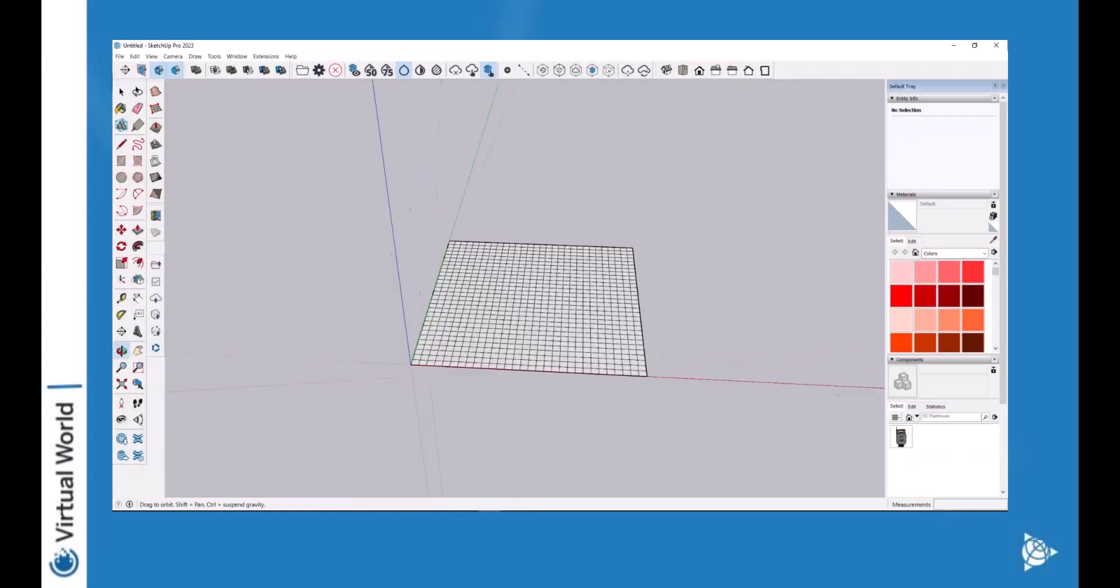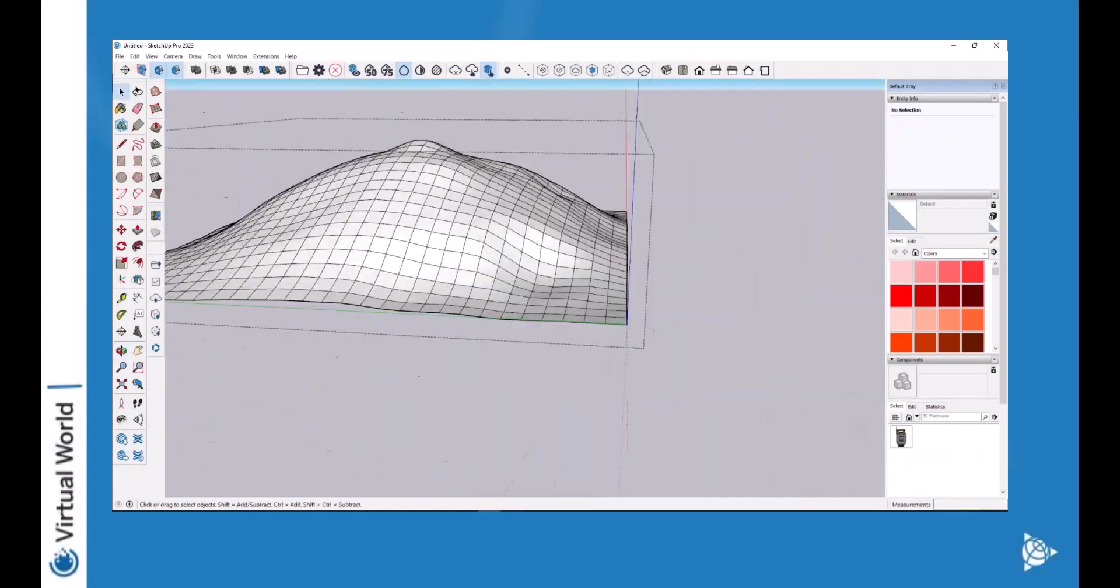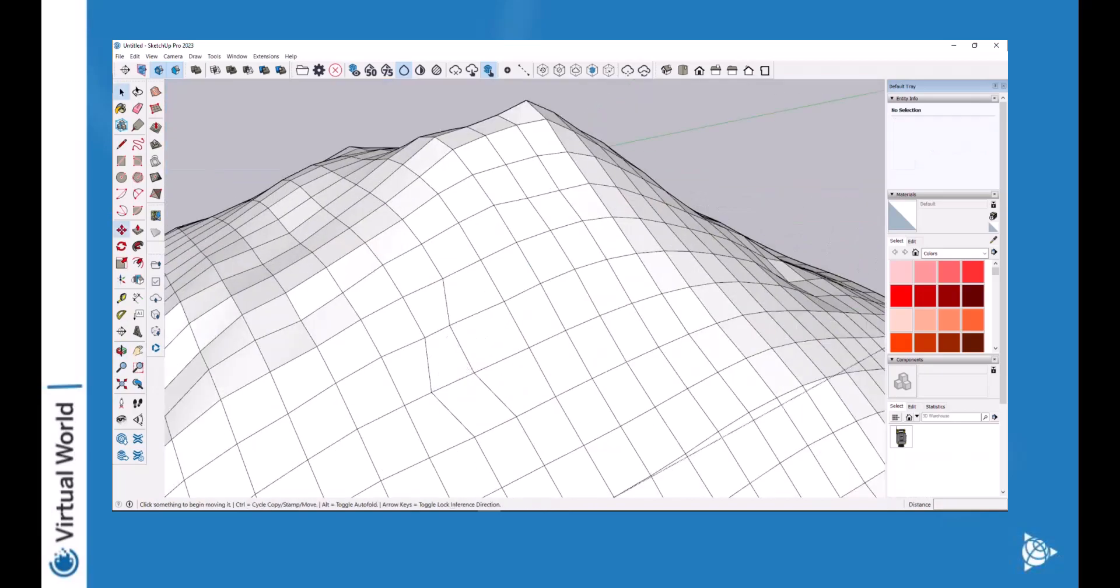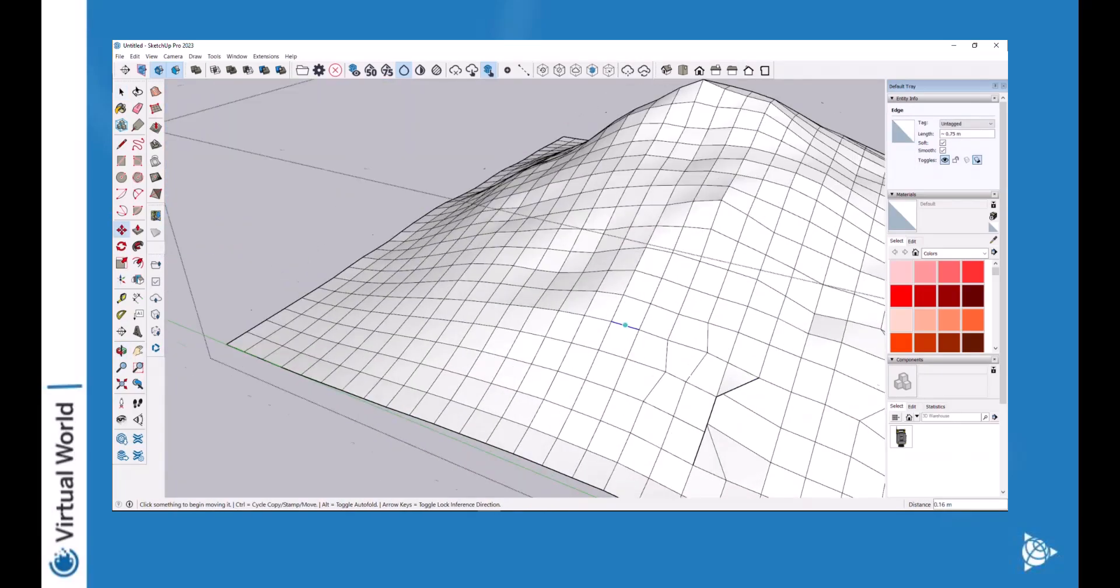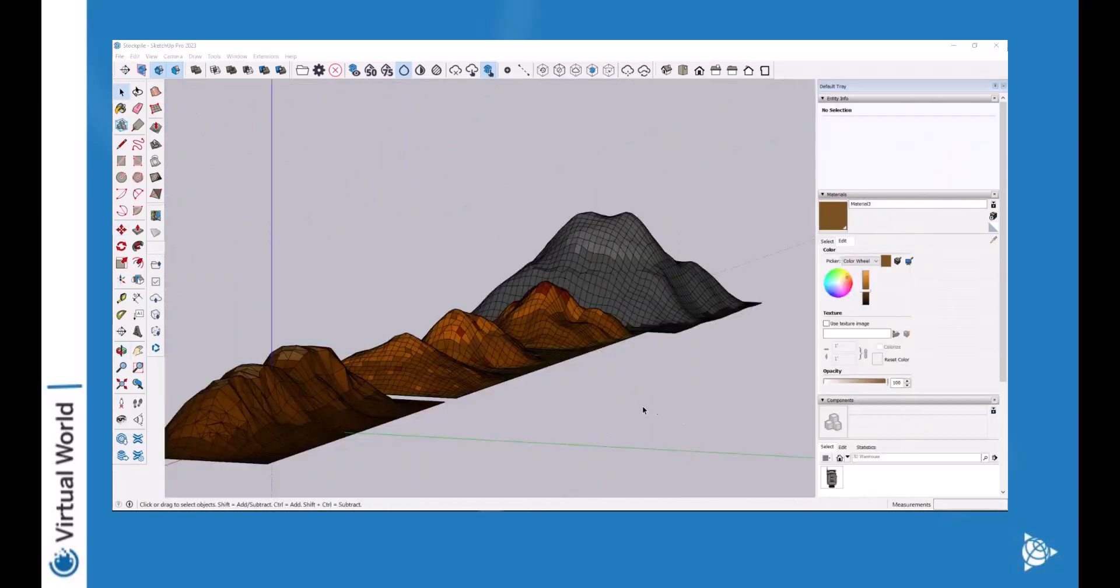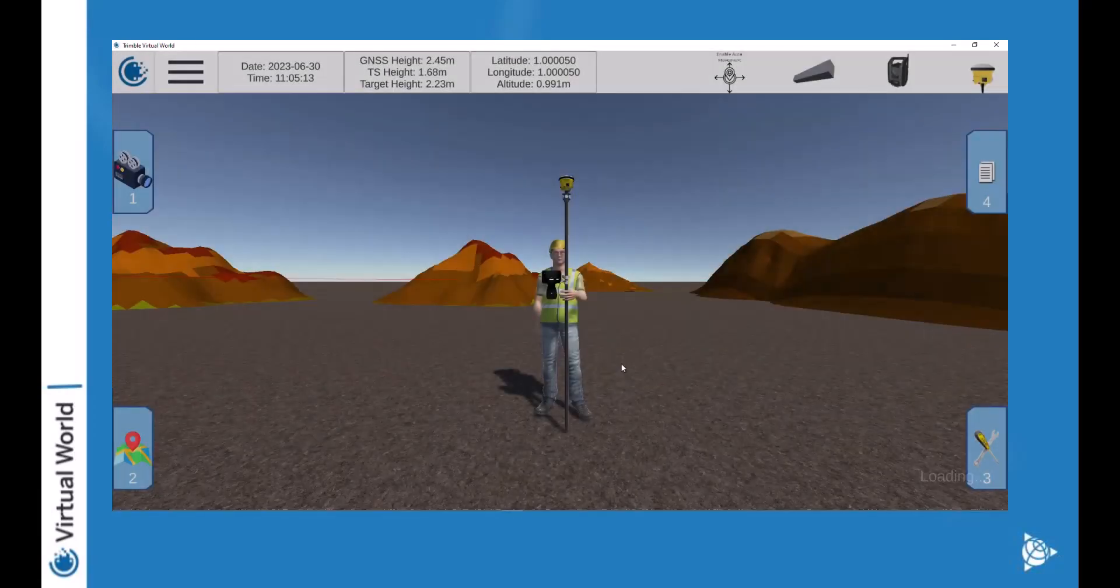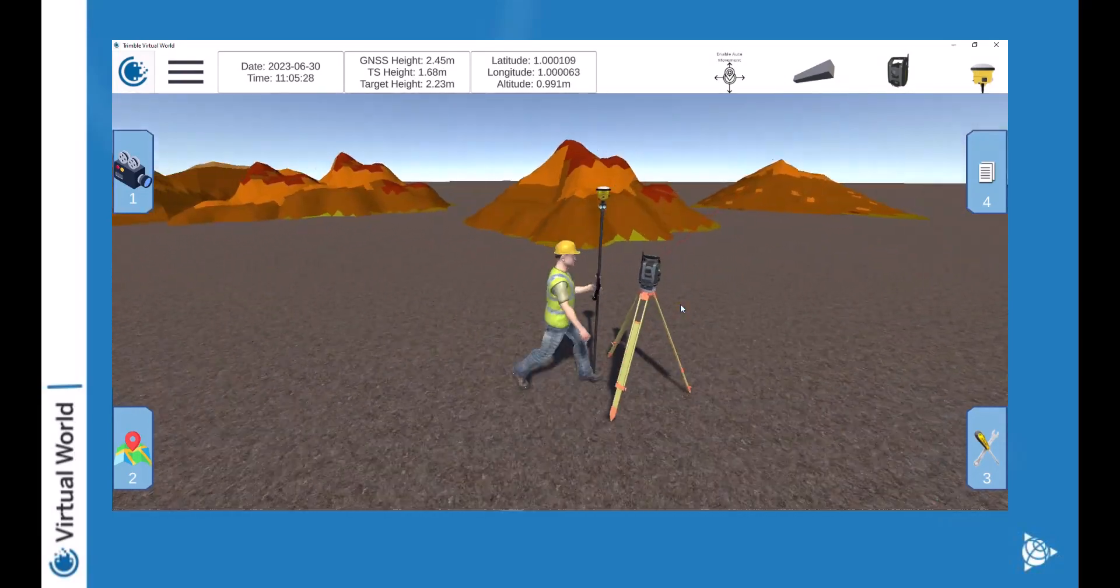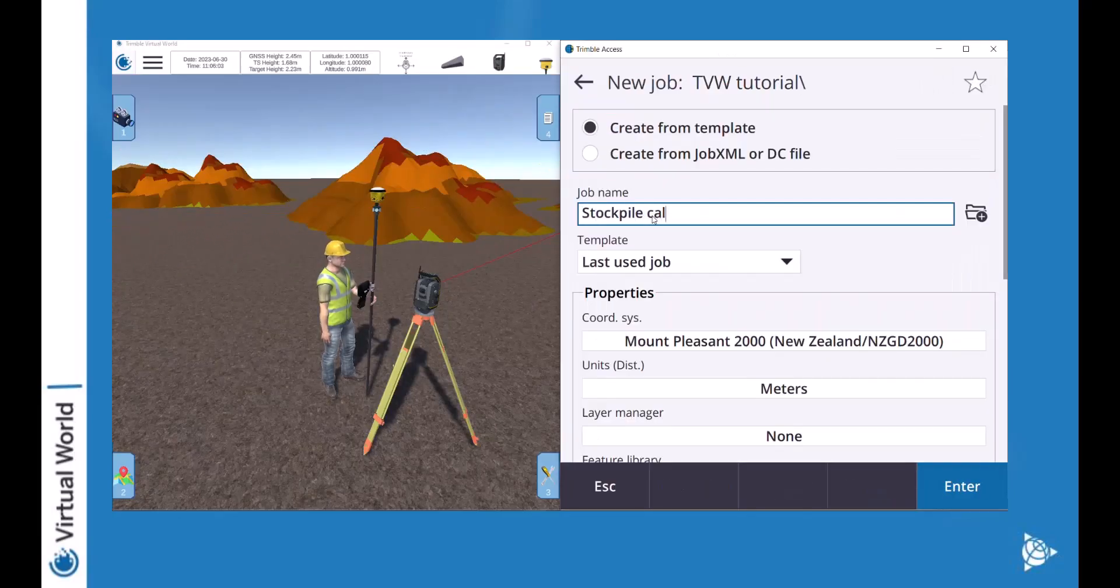In another video I will show you how I created this stockpile using SketchUp and imported them into the virtual world. Okay, so I have created my quest with a couple of stockpiles.